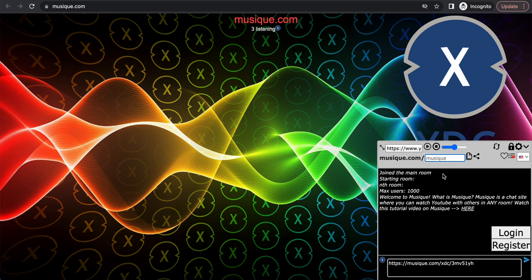That's basically it — how to listen to music playlists with your friends on Musique. Share the site with your friends. Create a private room, paste the list of YouTube links into the text box, copy the private room link and share it with your friends, and you guys can start playing games or doing whatever while listening to music in sync. Thanks for watching, have a good day!